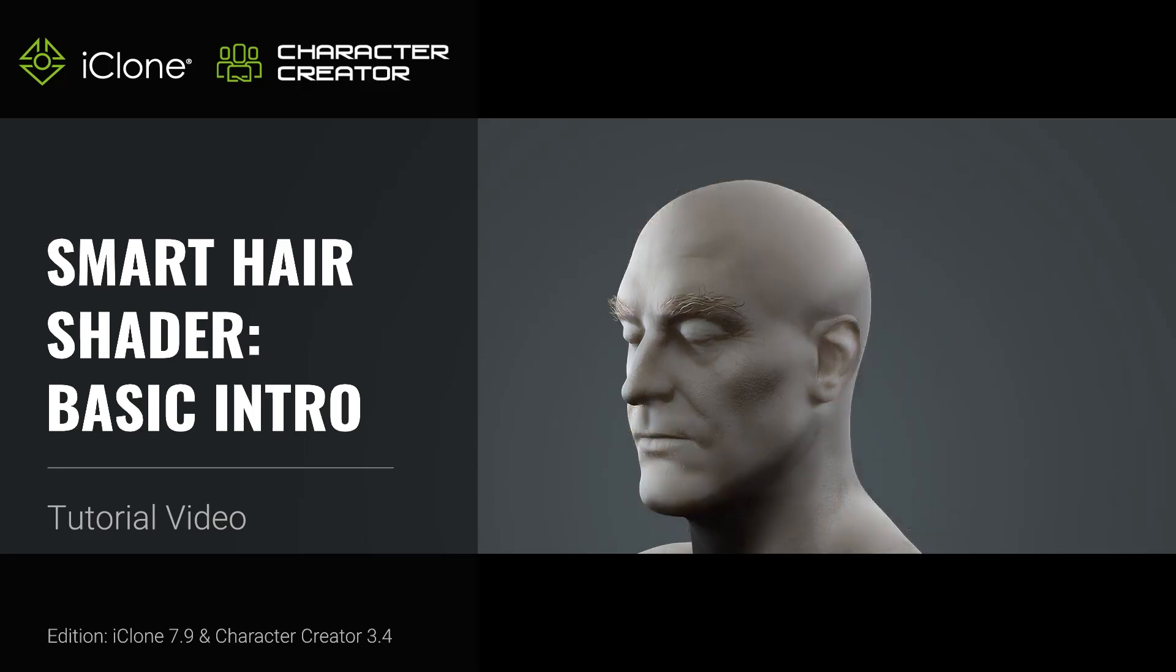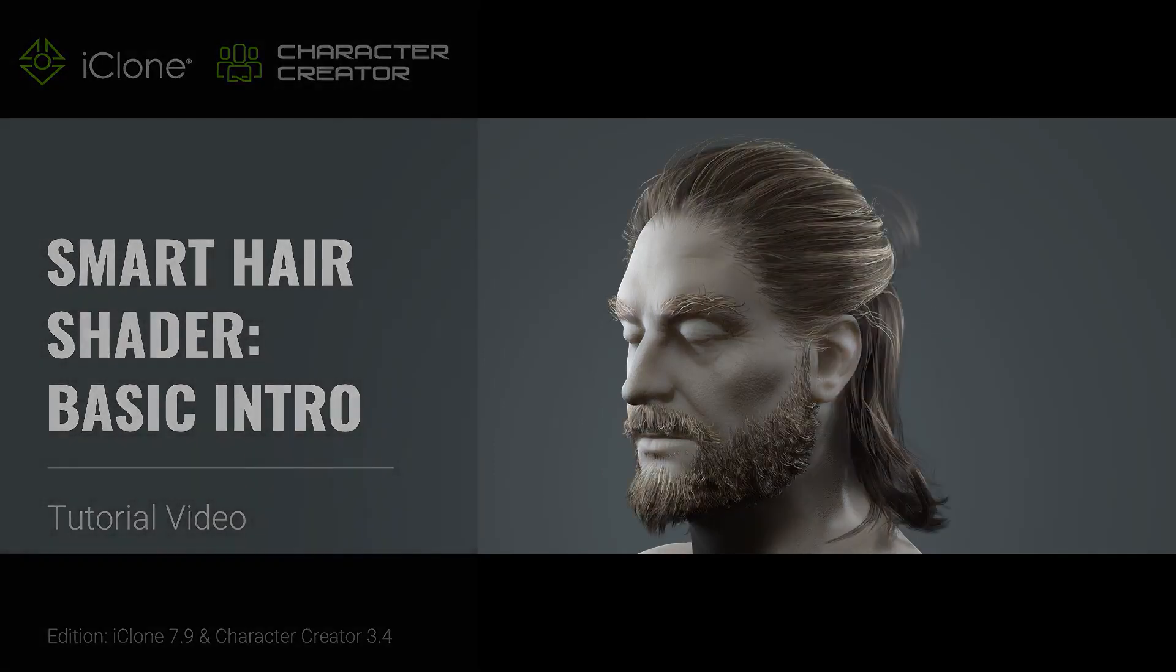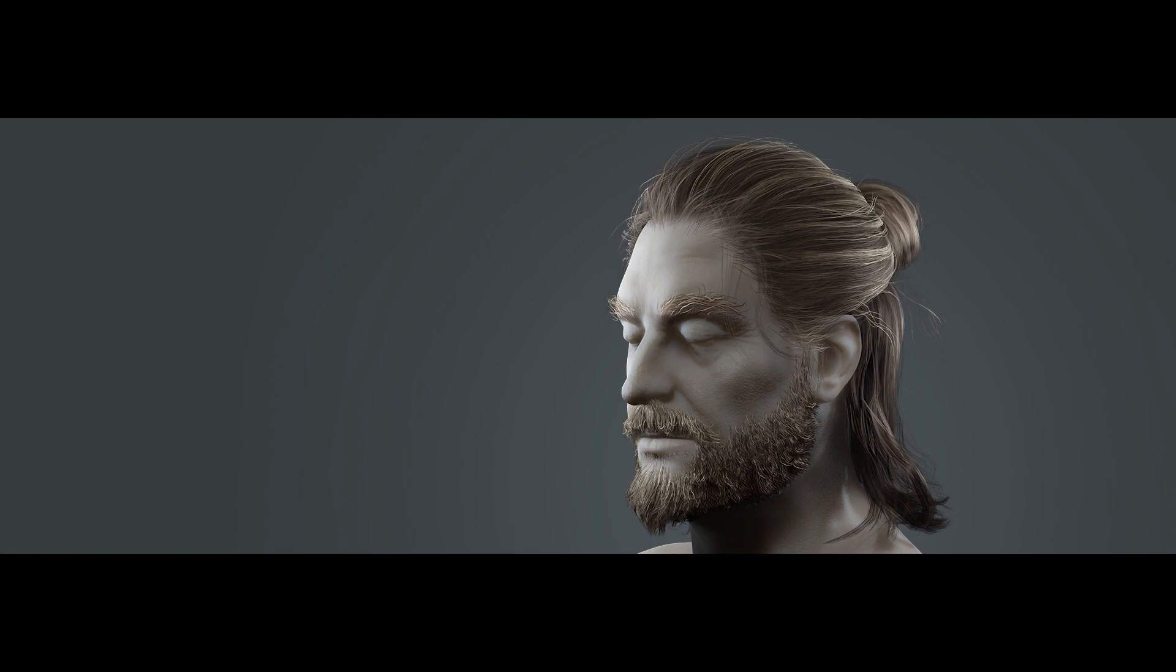Hey everyone, in this tutorial we're going to take a look at the basic smart hair settings as well as textures and basic parameters.